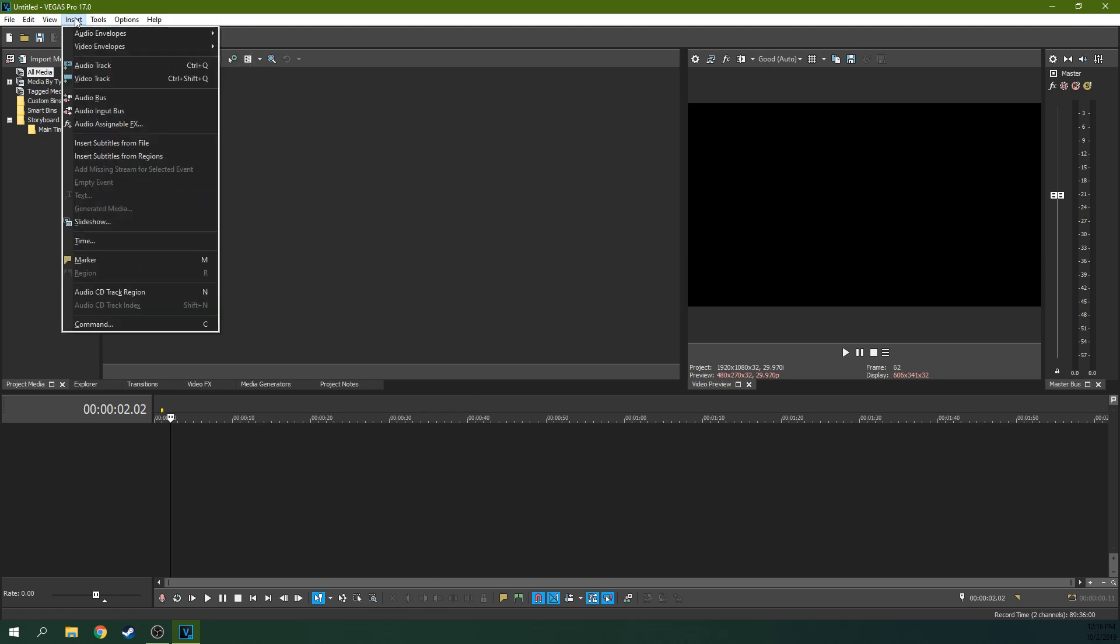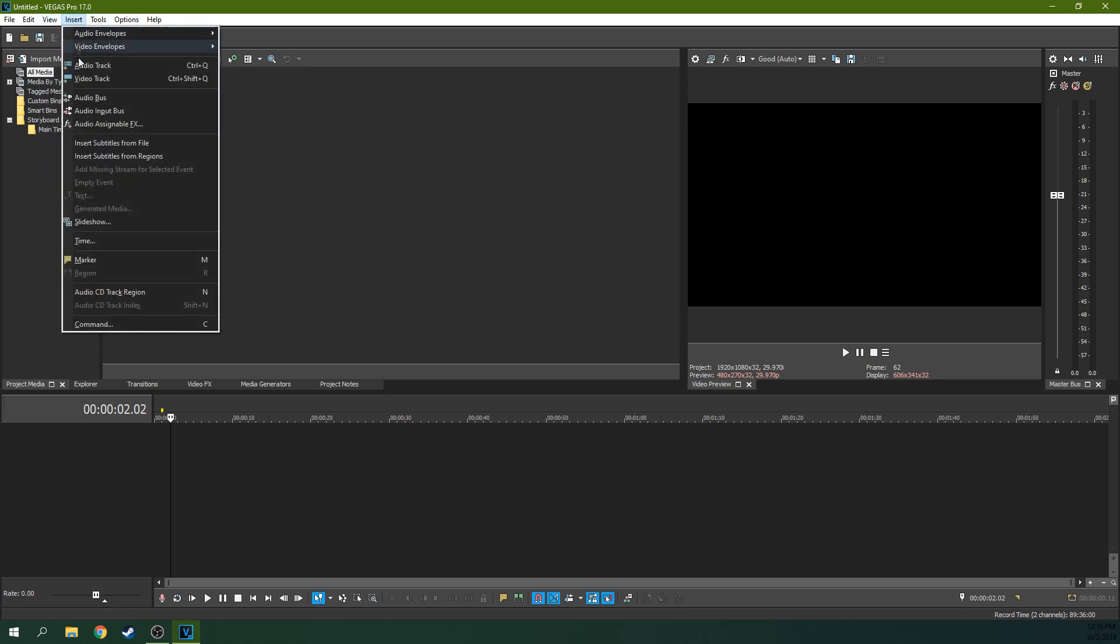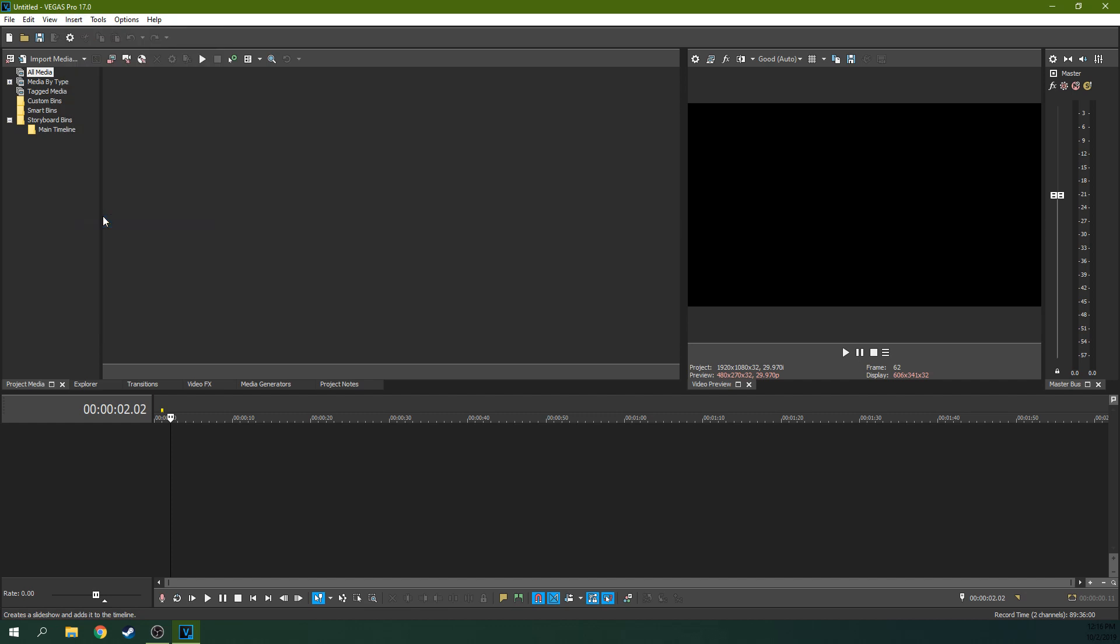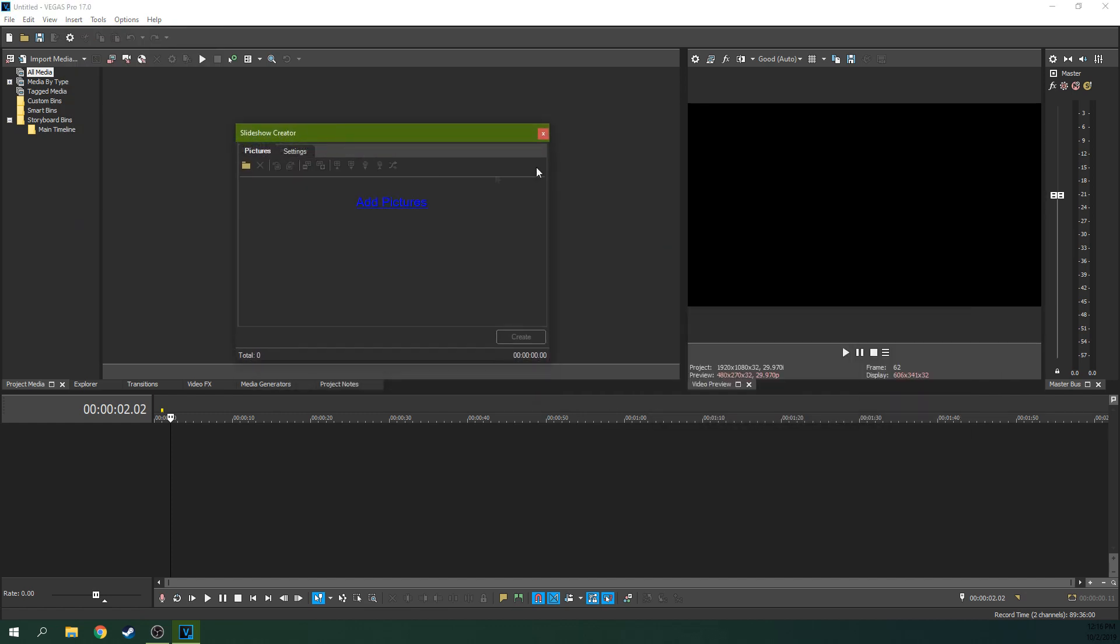So you just go to insert up here, slide your mouse down to slideshow. Hit slideshow. You're going to get this window to pop up right here. It popped up on my other monitor, but I dragged it over so you could see it.